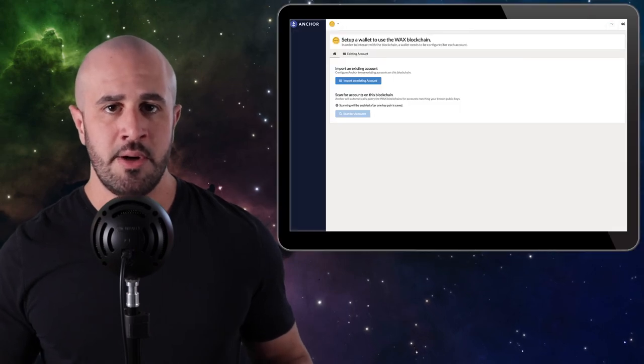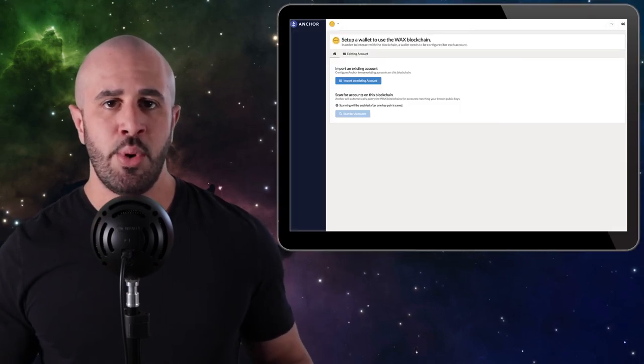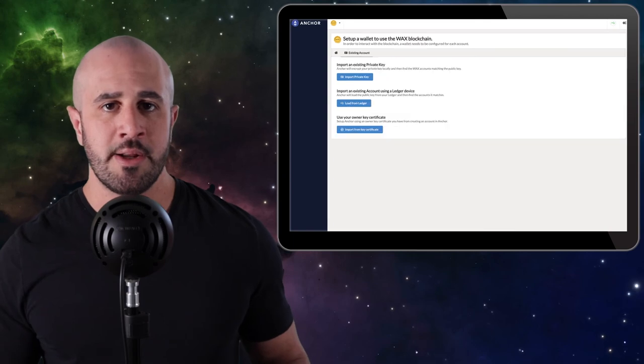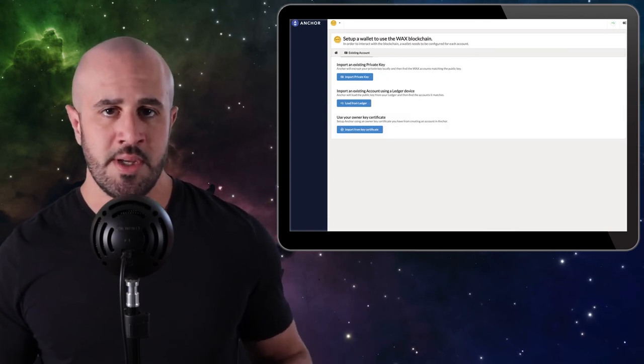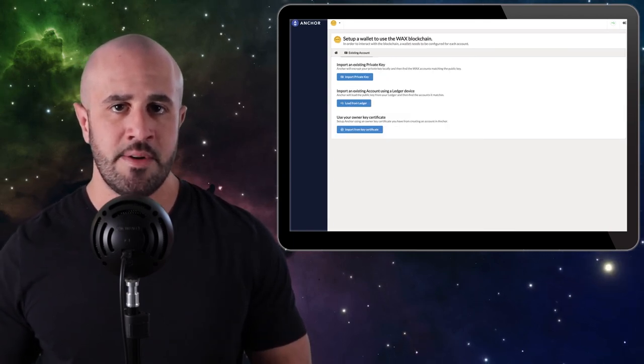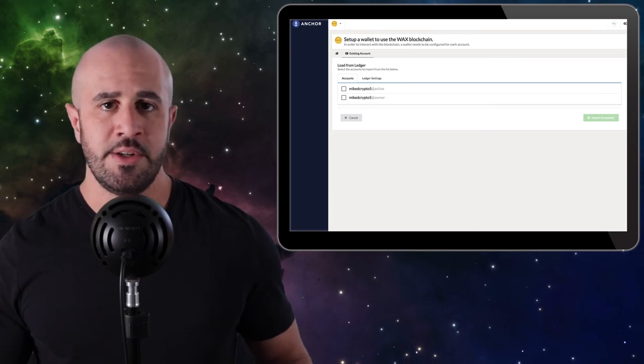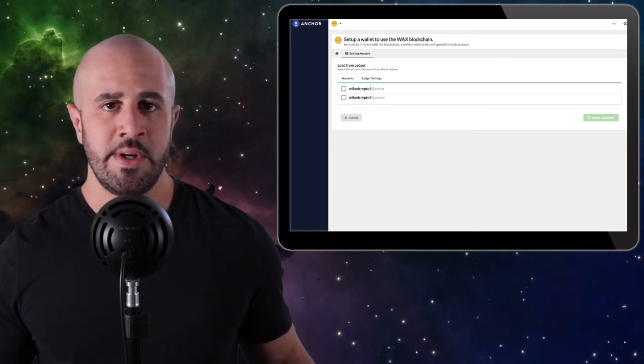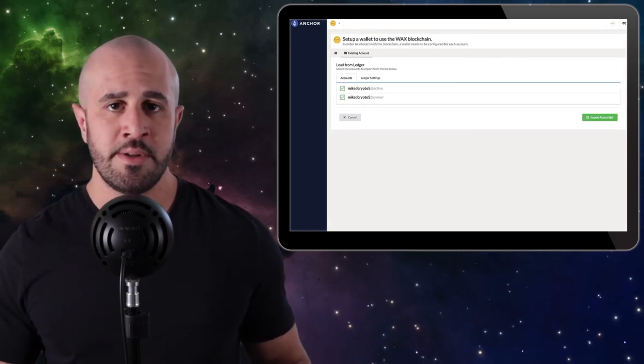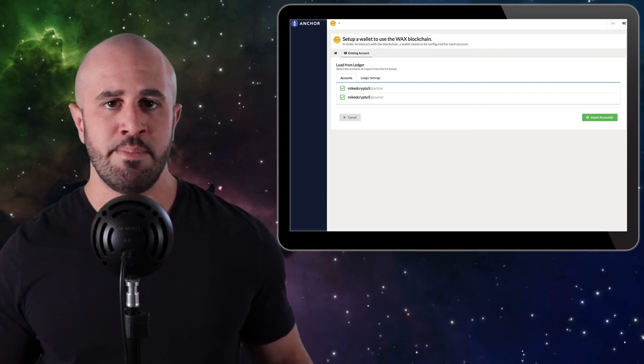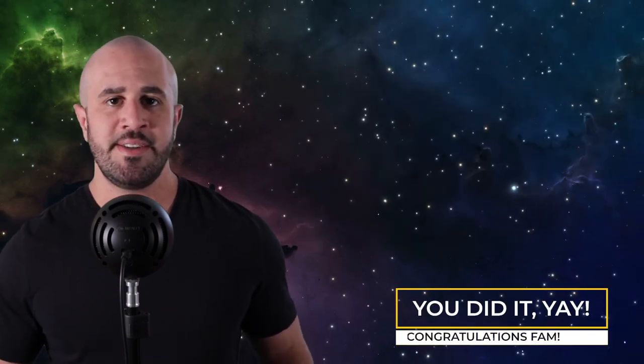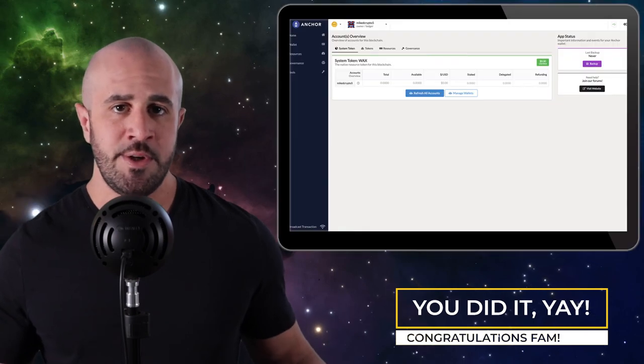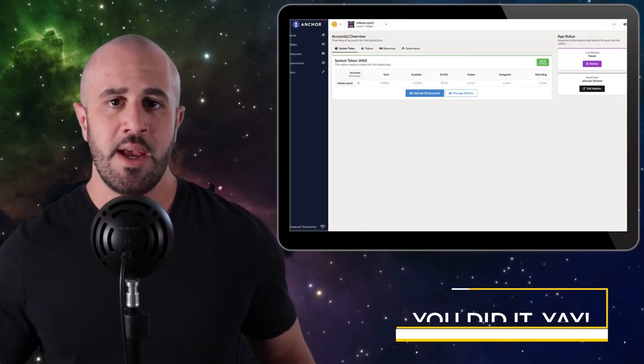Now you can go back to the Anchor Wallet, click on the little home icon, and click Import an Existing Account. Then click Load from Ledger, and you'll notice that you no longer get the 'this account does not exist' error. Instead, you should see your new username that you just created. Go ahead and select both accounts and click the Import Accounts button. If you've made it this far, congratulations, you did it!